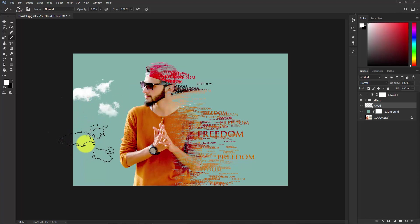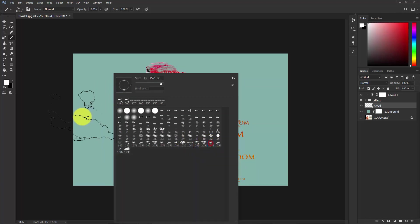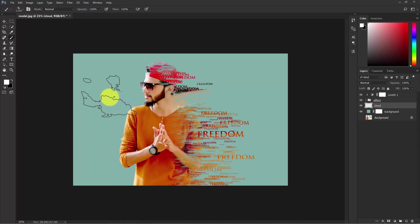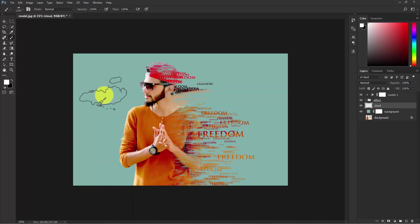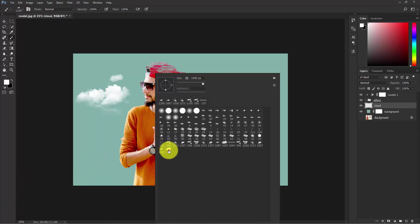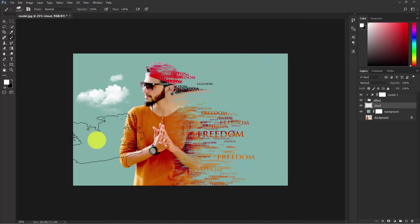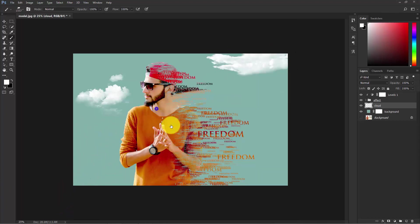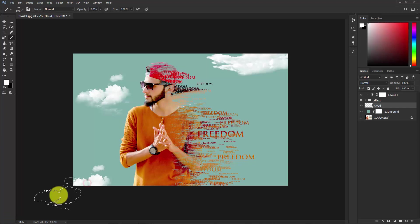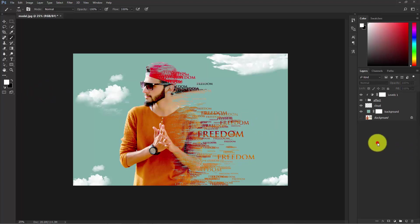Experiment with different cloud brushes and sizes. Place clouds where they look good — a little bit here and a little bit there. I'm happy with this effect.